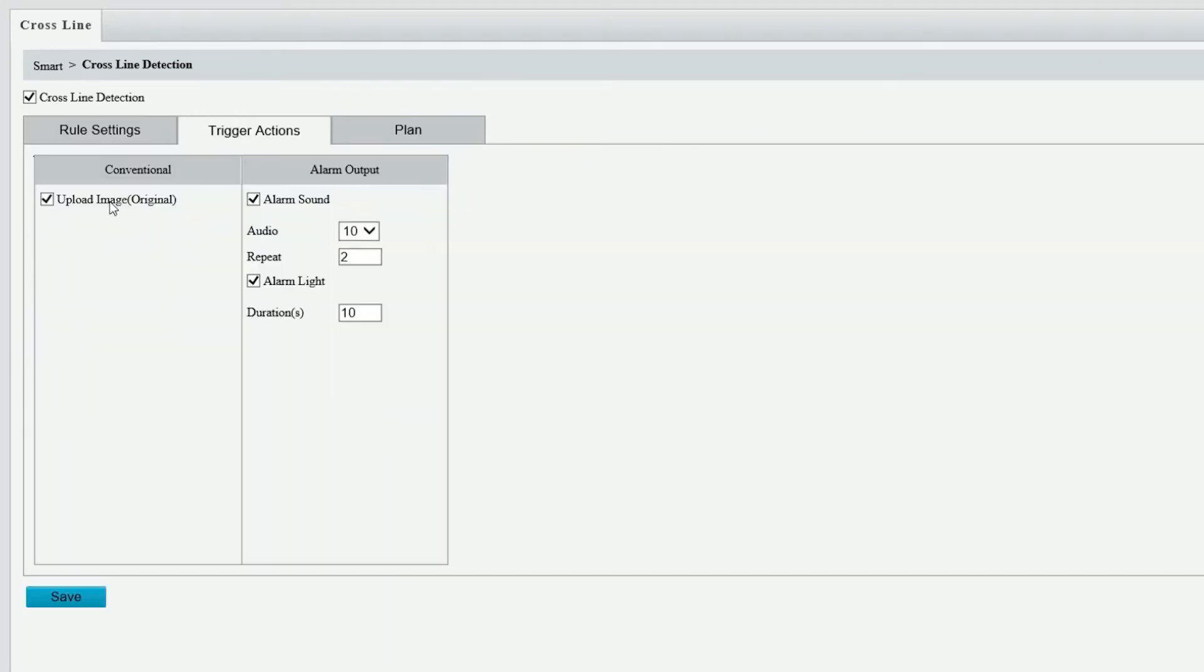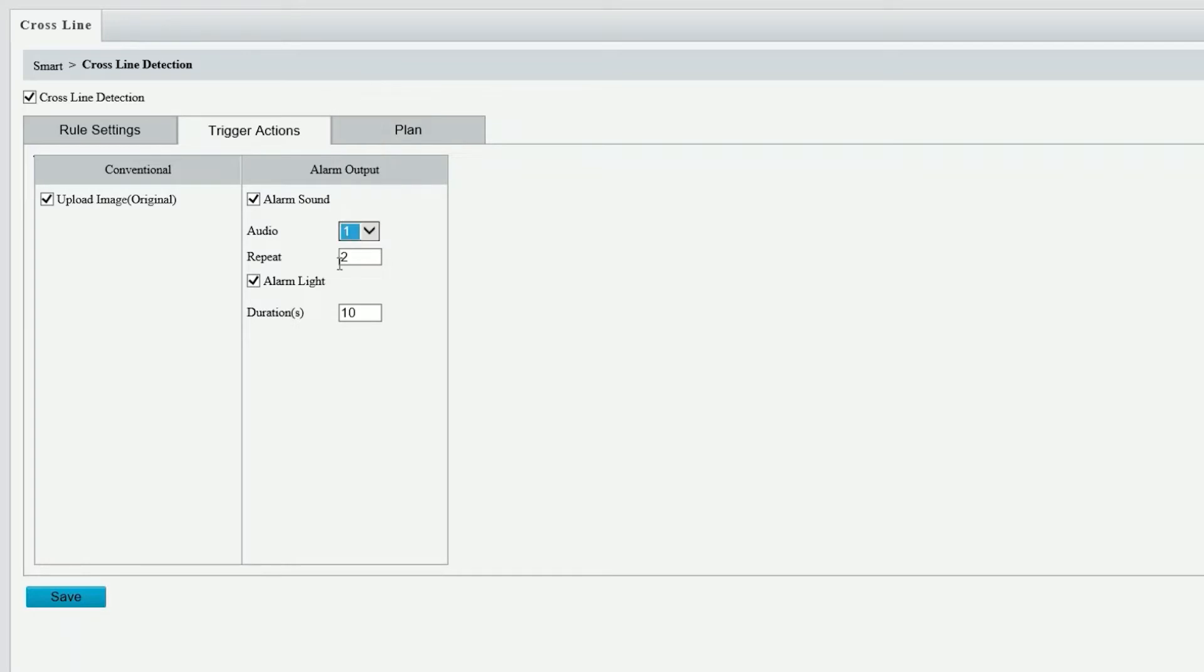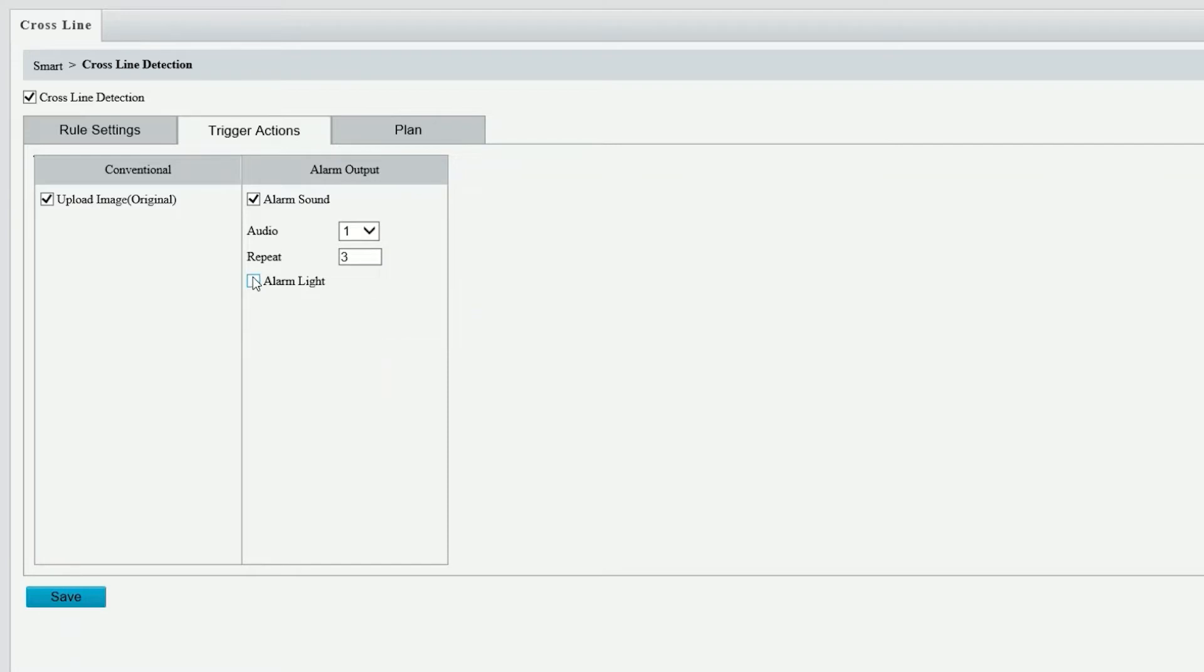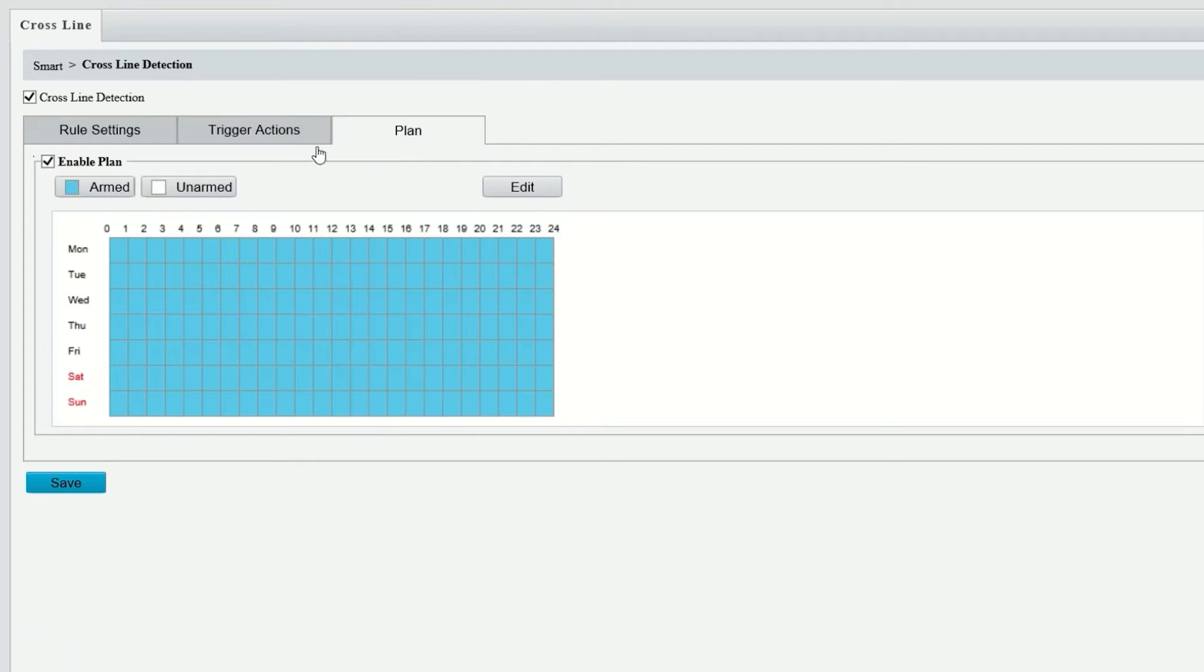Under trigger action, you can upload the image, adjust your alarm sound from 1 through 10, a warning to a greeting, repeat that message, and then also the alarm light and your duration. So from one second all the way to one minute where it could repeat the flash or the message.